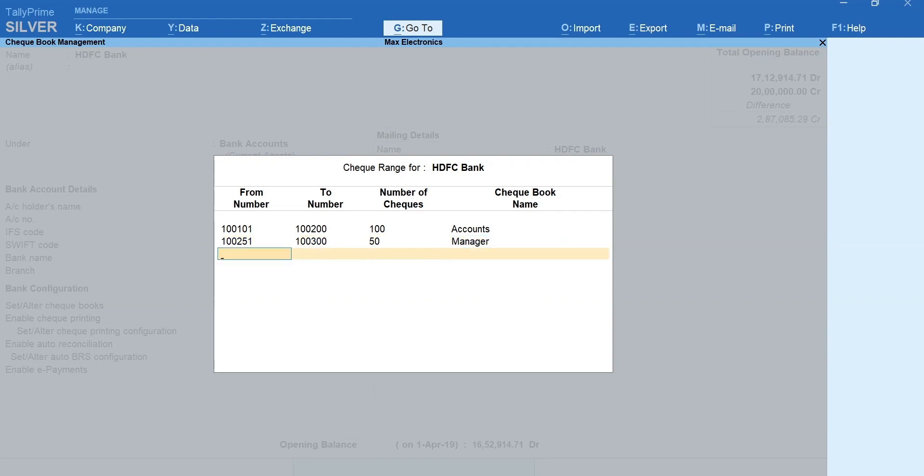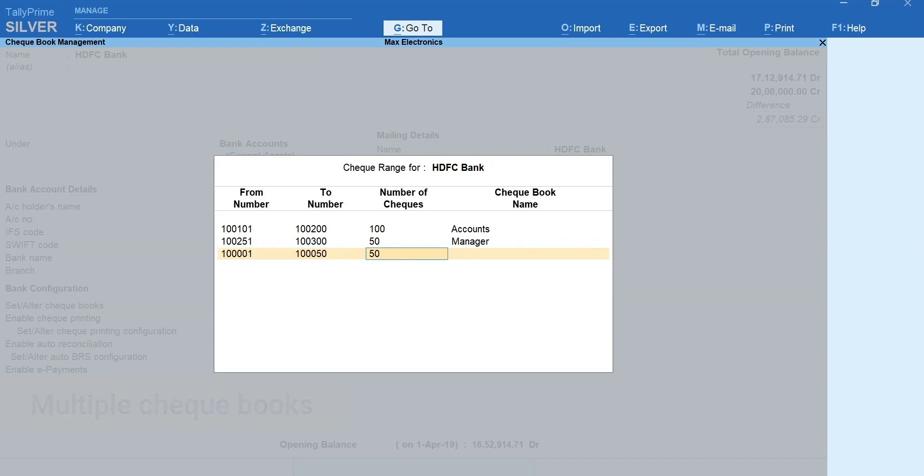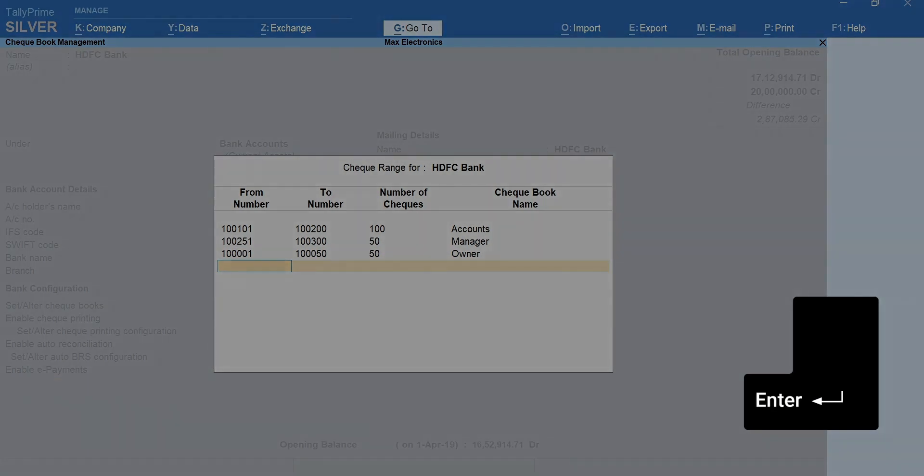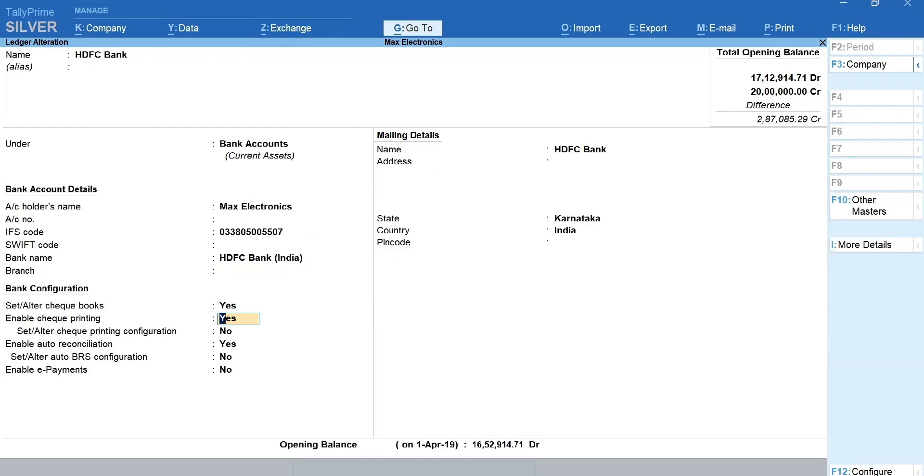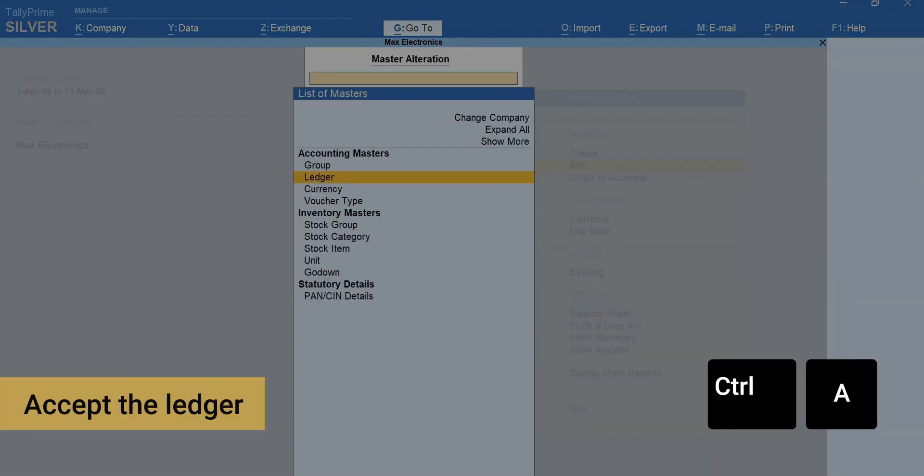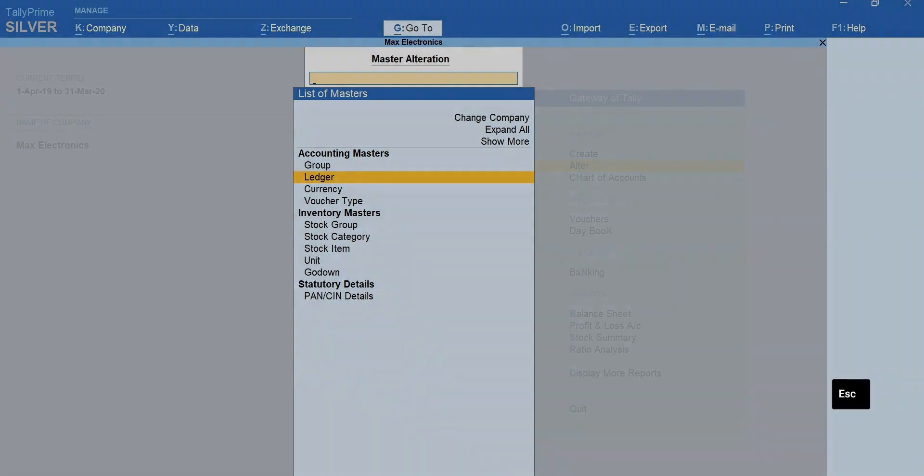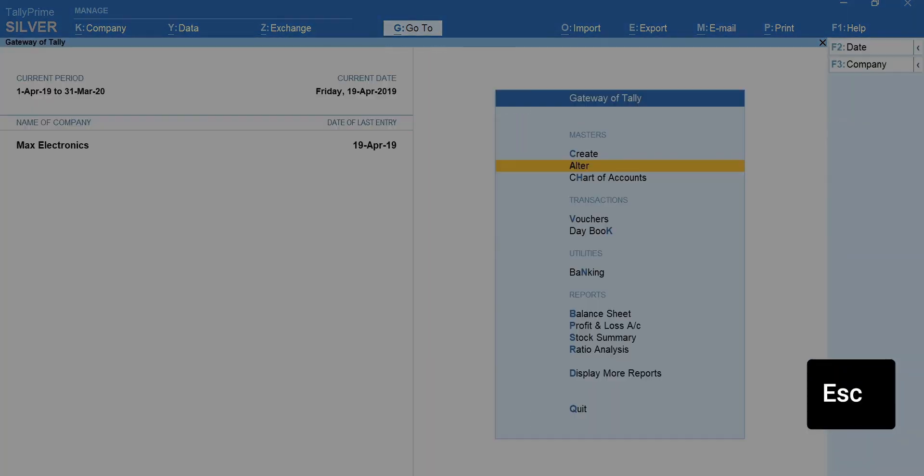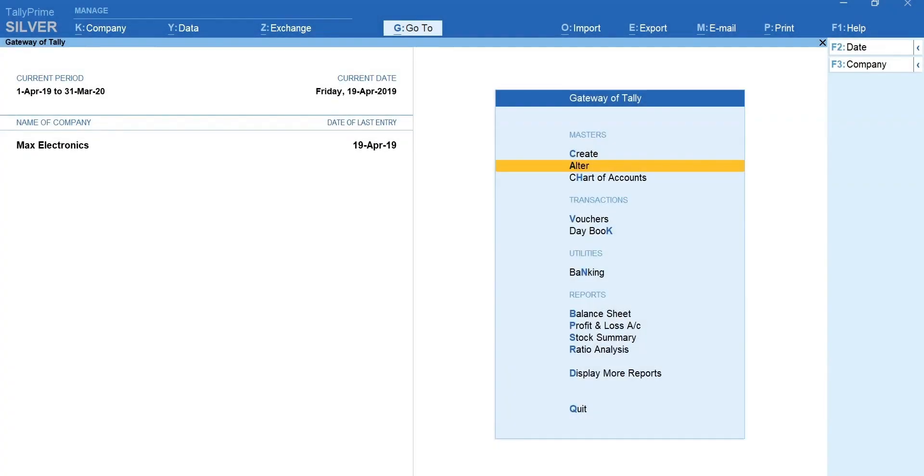Likewise, you can specify the details for multiple checkbooks for a single bank. Press enter to move forward. Control plus A to accept the ledger. Press escape and come back to gateway of Tally.